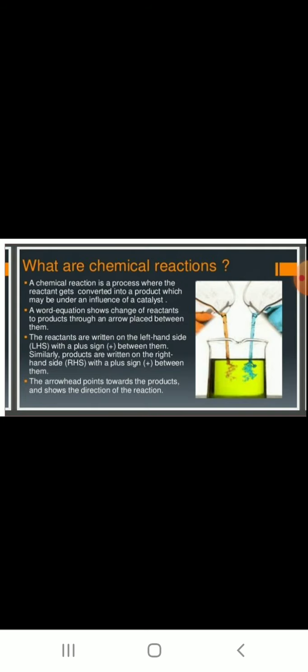Good morning children. Today we'll discuss a very important topic: Chemical Reactions and Equations. This is the first topic in 10th standard chemistry.